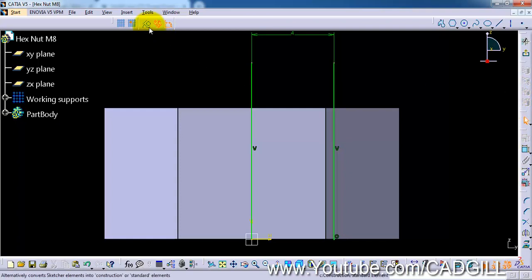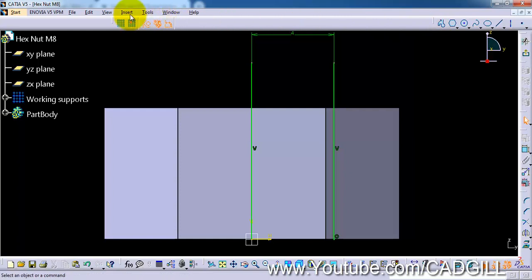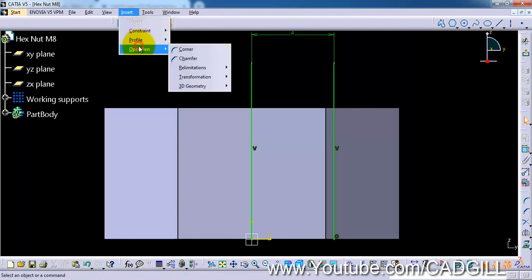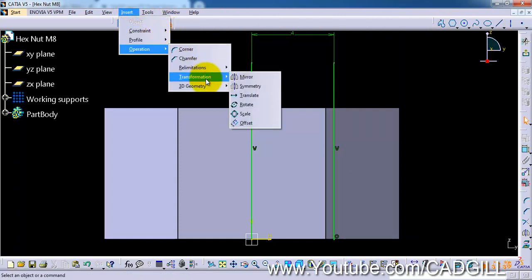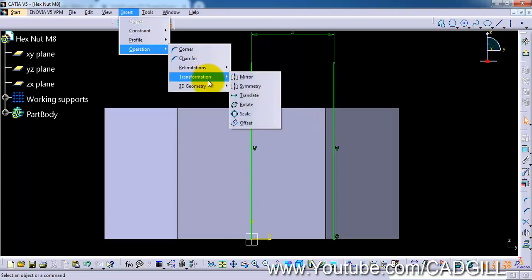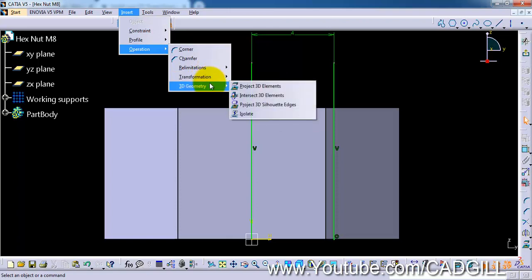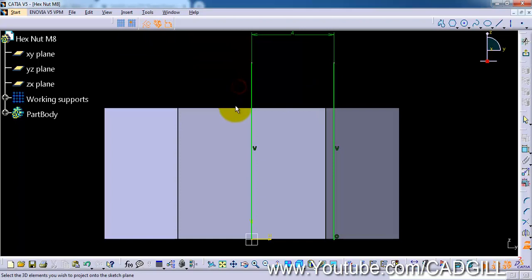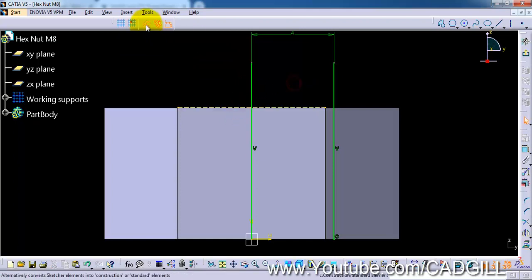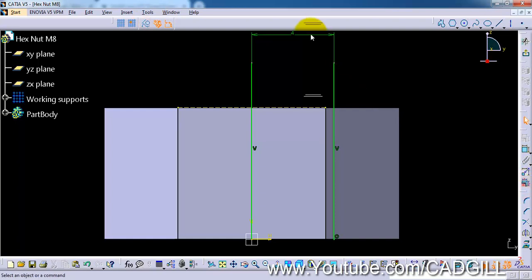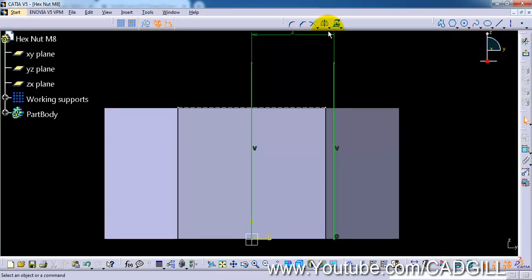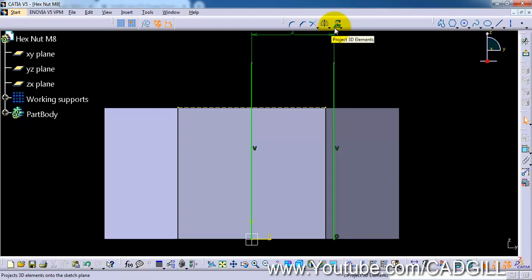Now select construction and now go to insert, operation, transformation, 3D geometry. Project 3D element and select this edge here. You can select this from here also. You can see this toolbar here. You have project 3D element option here also.